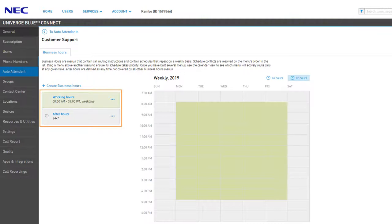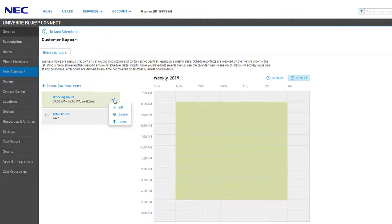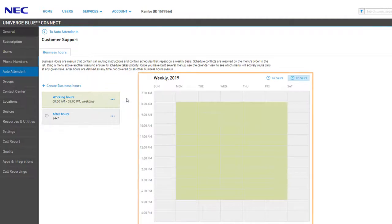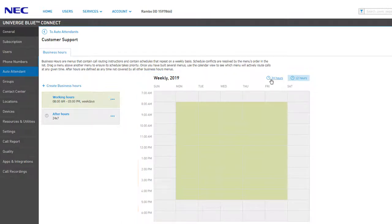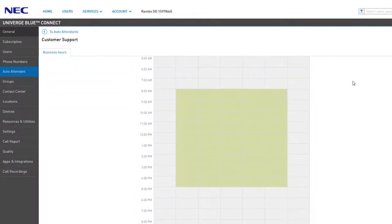On the left are your current menus. The order in which these menus are listed from top to bottom dictates the priority that menu has and how it is used in the weekly schedule. You can click the ellipses next to a menu for additional options — you can edit the menu, disable the menu from being used in the schedule, or delete an unwanted menu. To the right, you can see a visual representation of your current menus and when they start and end. With two menus, since Working Hours is above After Hours in the menu list, we can see that during the hours of 8 a.m. to 5 p.m. the Working Hours menu takes priority, while all other time on the schedule is used by the After Hours menu.